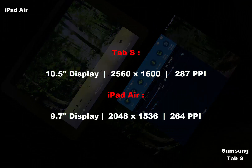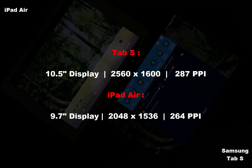The Tab S has a 10.5-inch screen with a resolution of 2560x1600 and 287 pixels per inch, whereas the iPad has a 9.7-inch screen with a resolution of 2048x1536 and 264 pixels per inch.